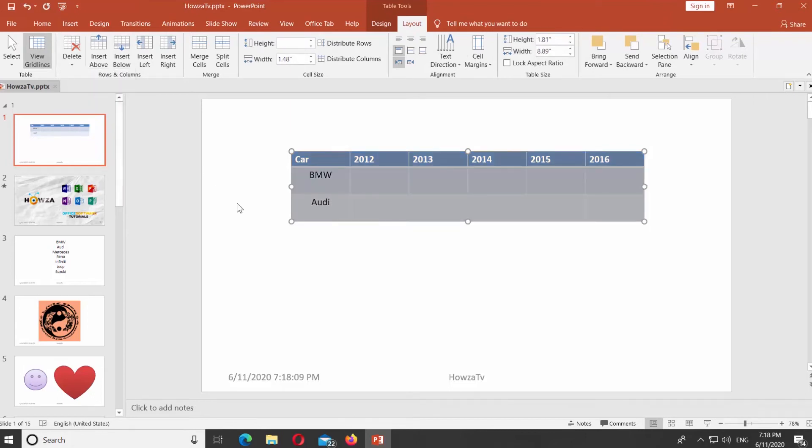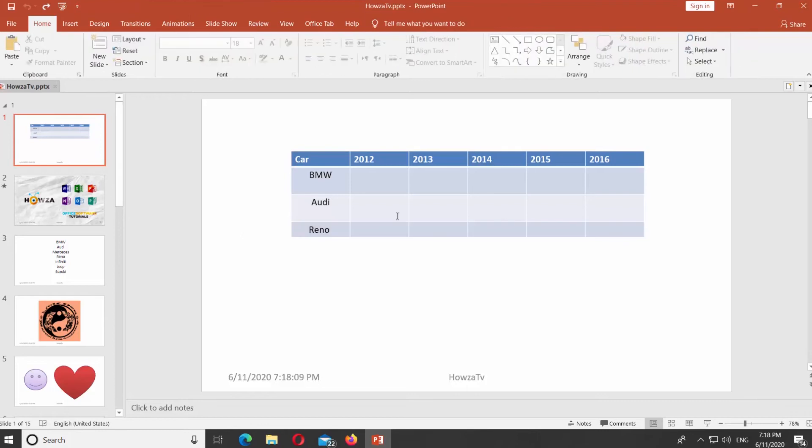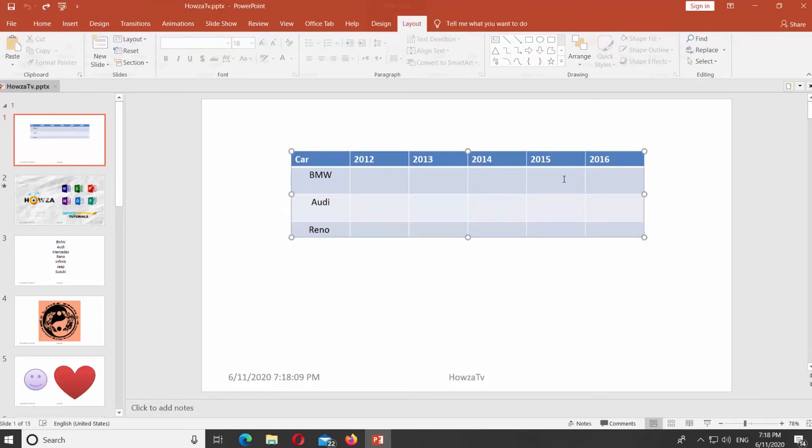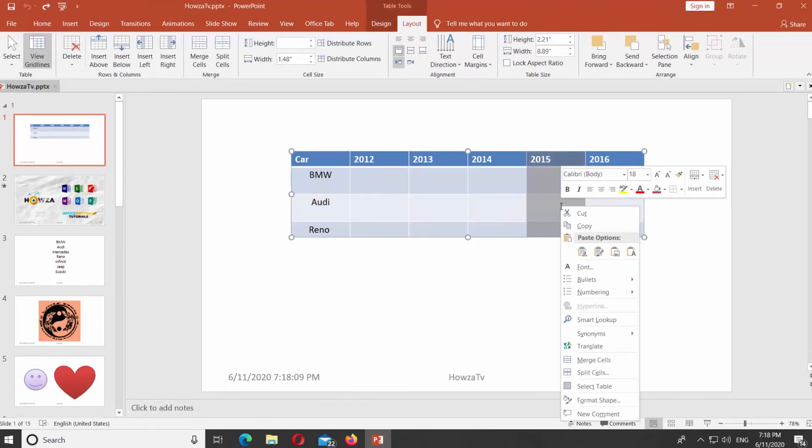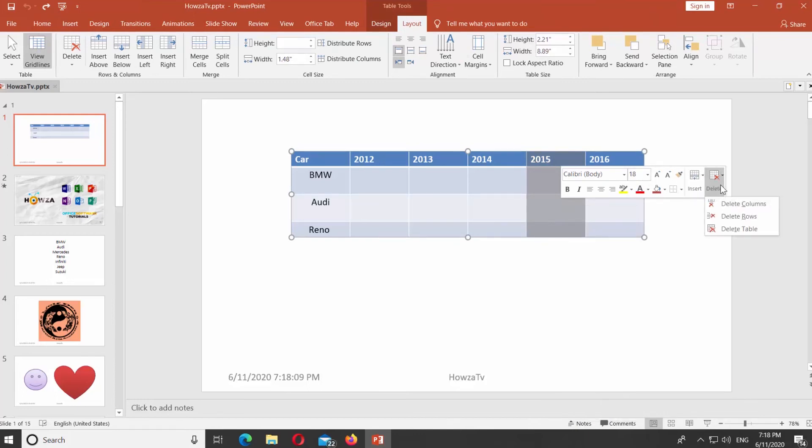Select the columns you need. You will see a small tools bar appear. Click on Delete and select Delete Columns from the list.